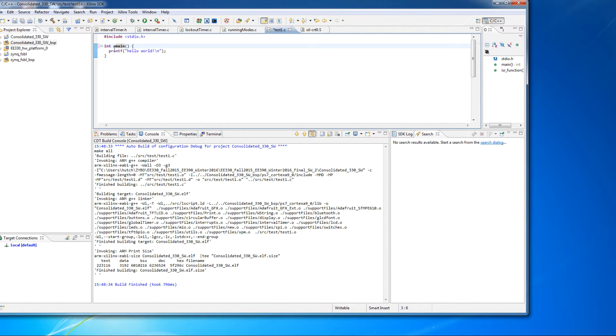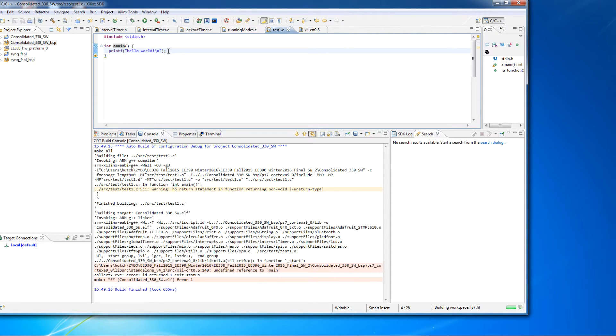So I've just changed main so that it says a main. So it's just changing the name. Okay. And I'm going to go ahead and compile that.